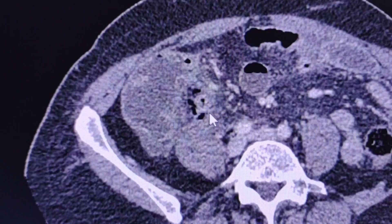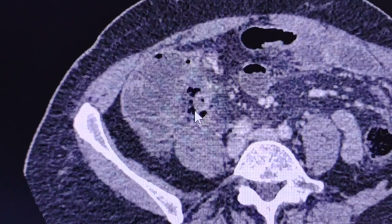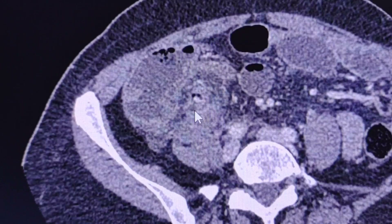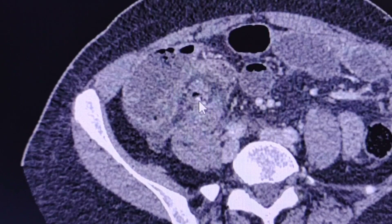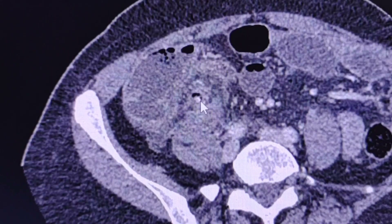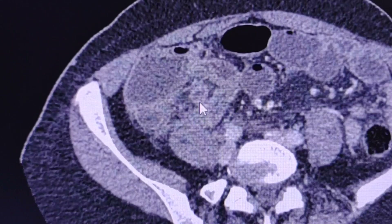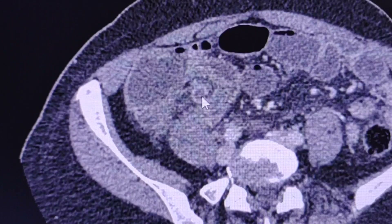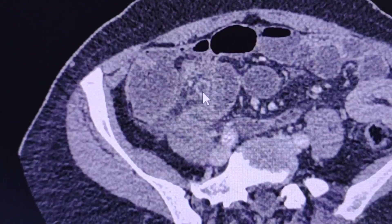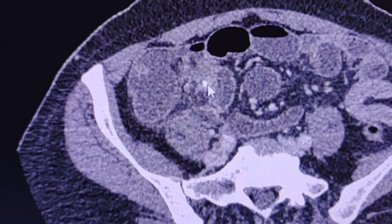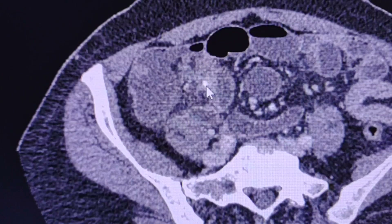There is extra-luminal gas here. Additionally, there is an appendicolith here. Let's go down to see the base of the appendix, and there is another obstructing appendicolith right here.